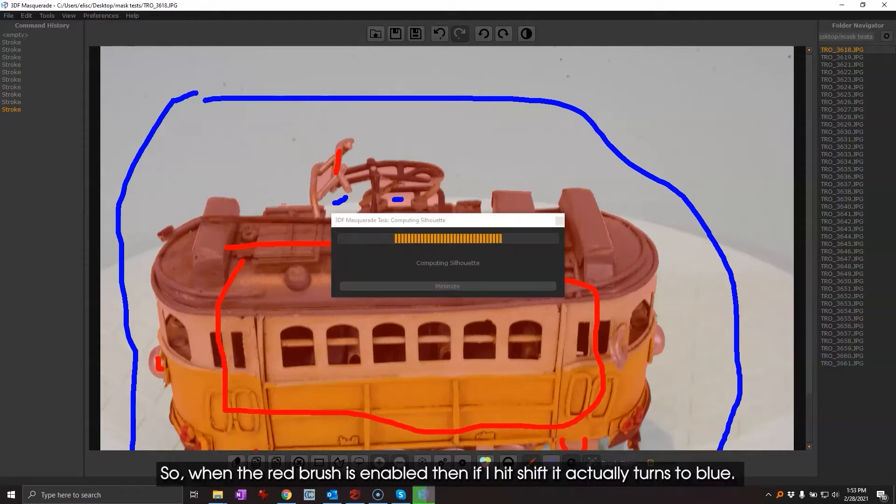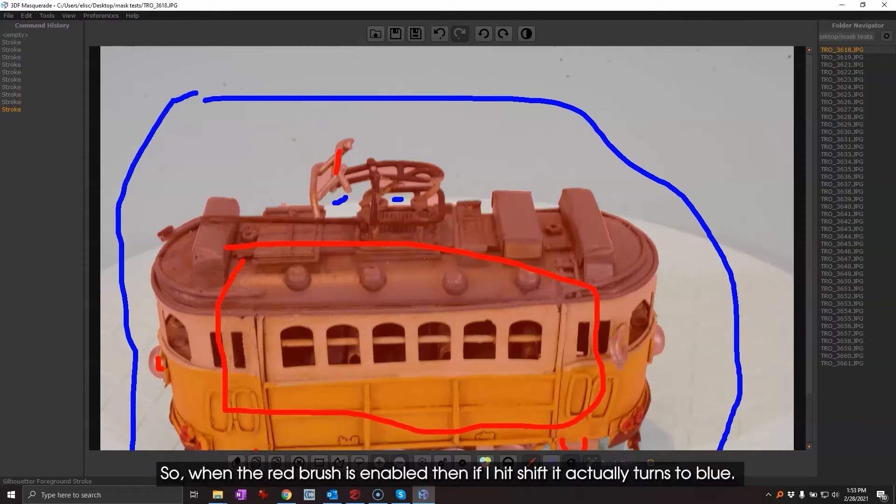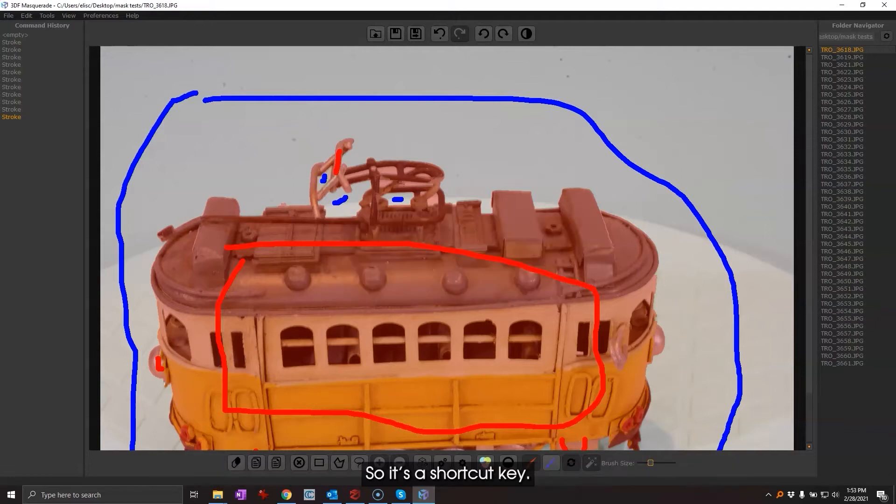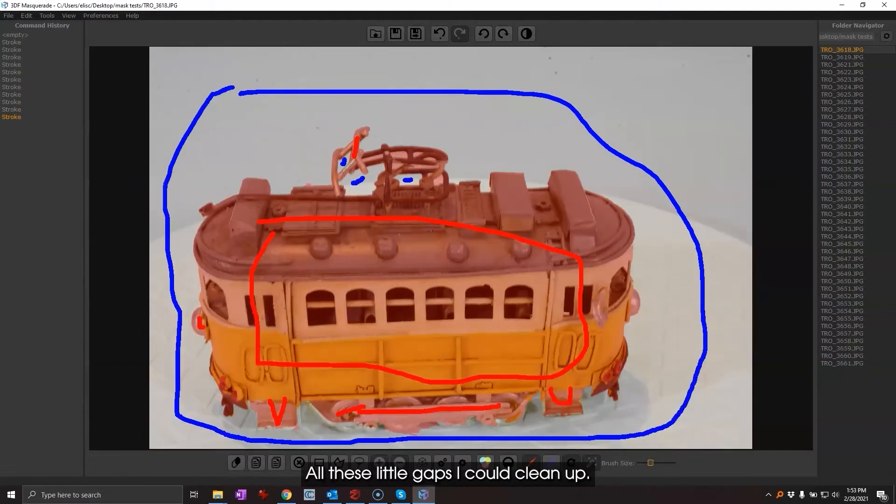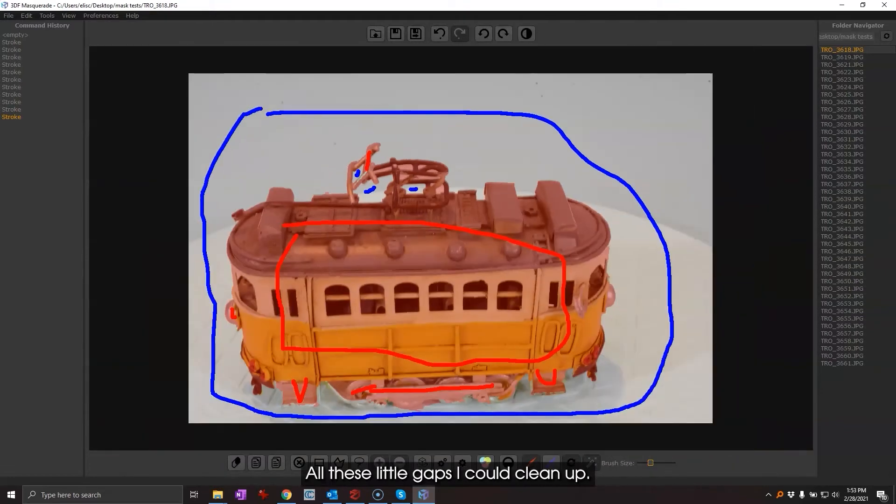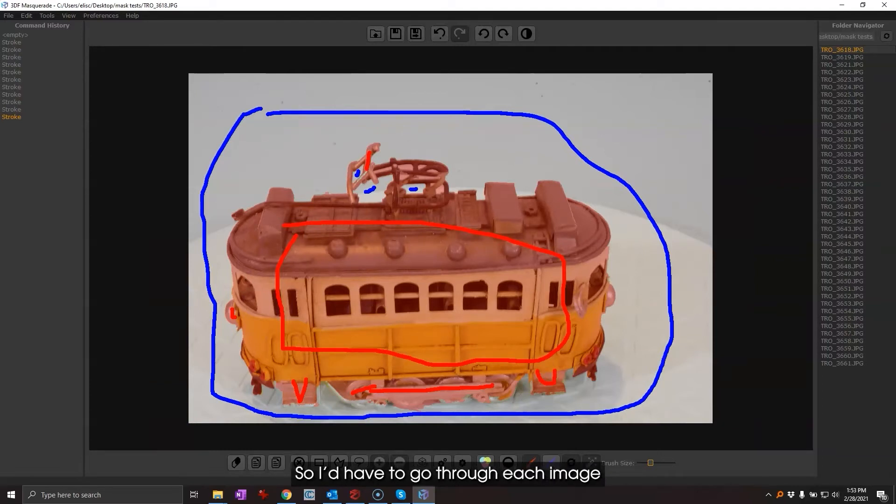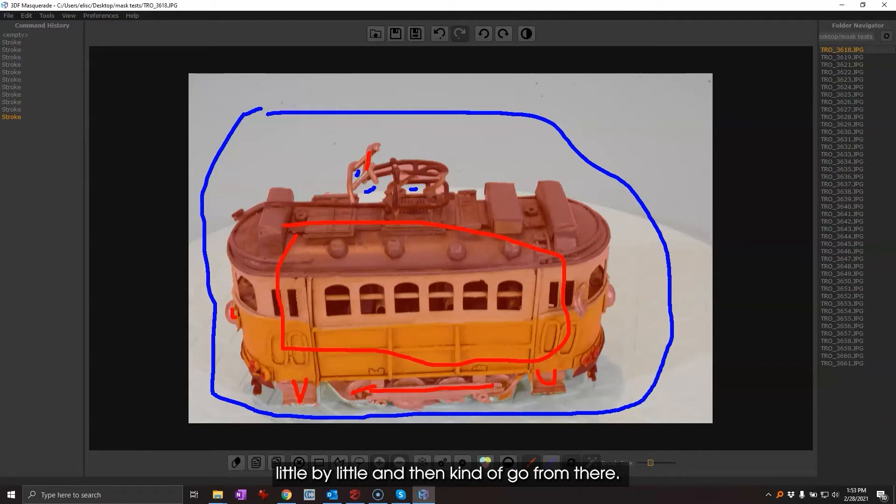So you can see the little space in here I can get rid of. Now I'm just holding the shift key so when the red brush is enabled then if you hit shift it actually turns to blue, so it's a shortcut key. All these little gaps I could clean up, of course this is time-consuming. This is going to take quite a bit of time, so I'd have to go through each image little by little, so that's not something that I probably want to do.